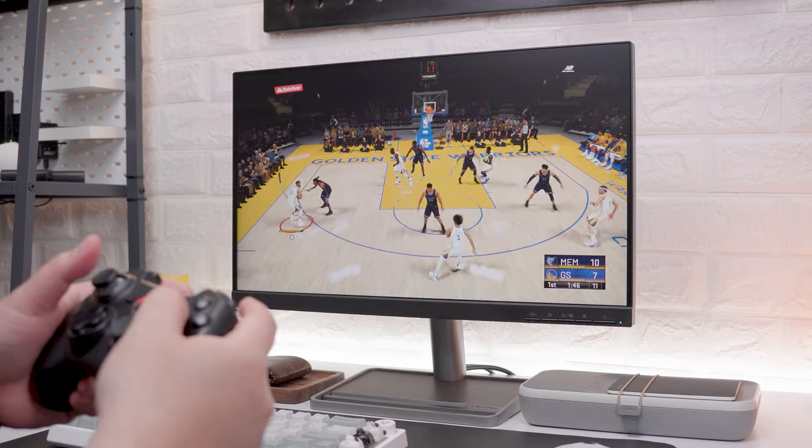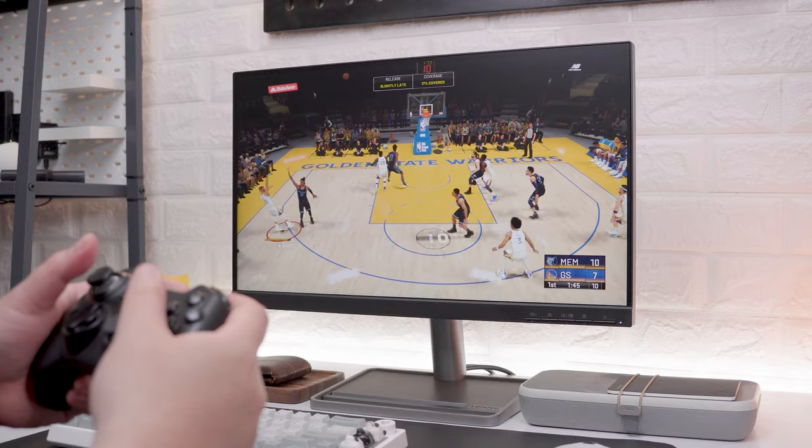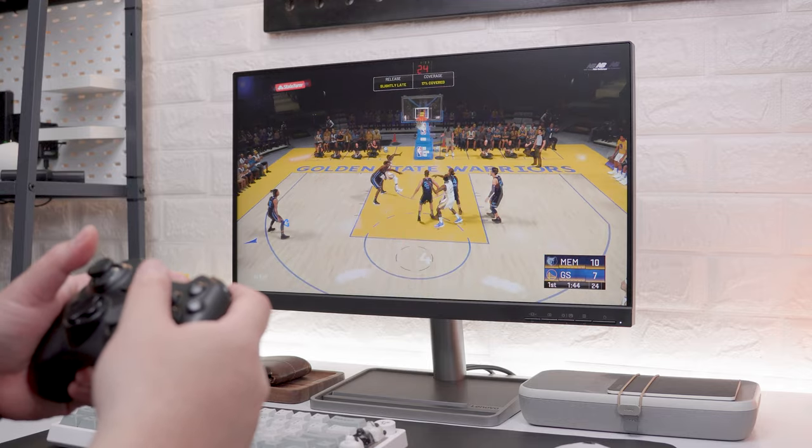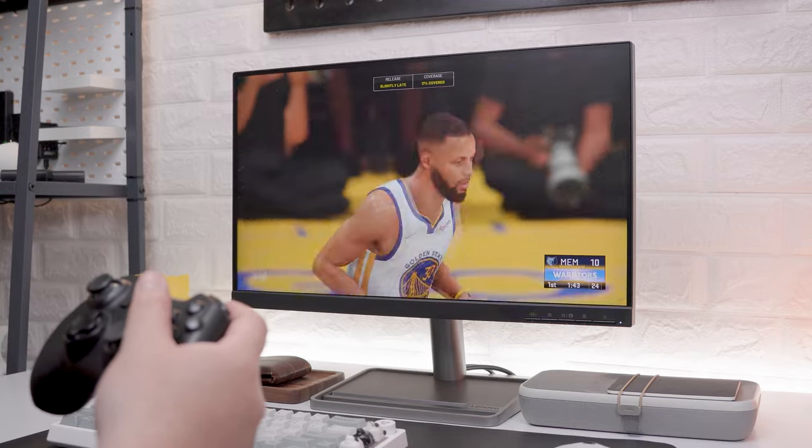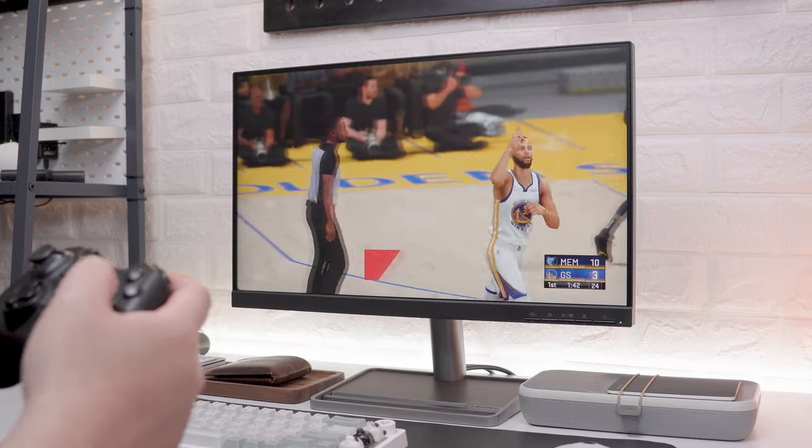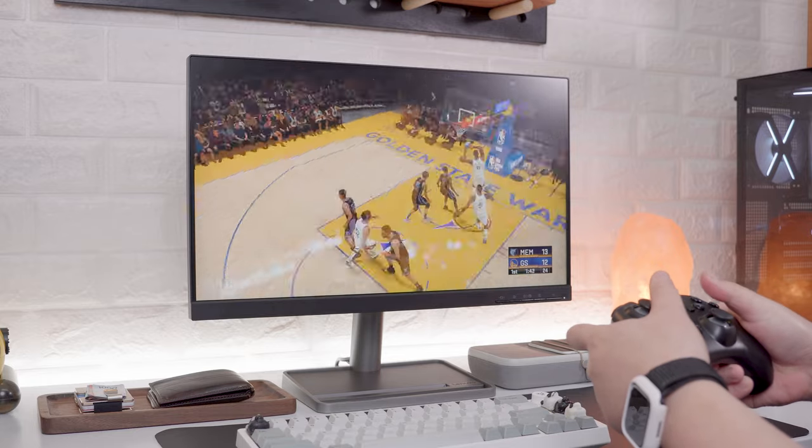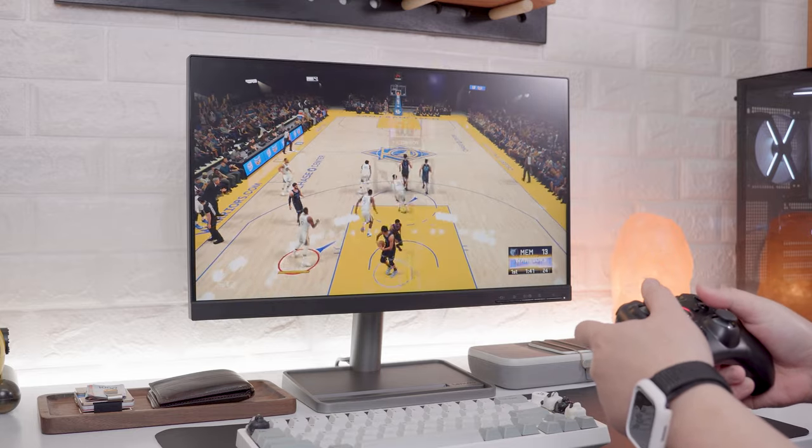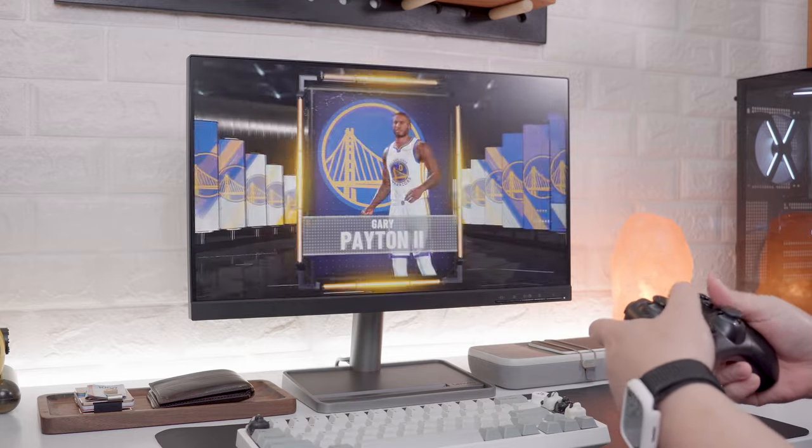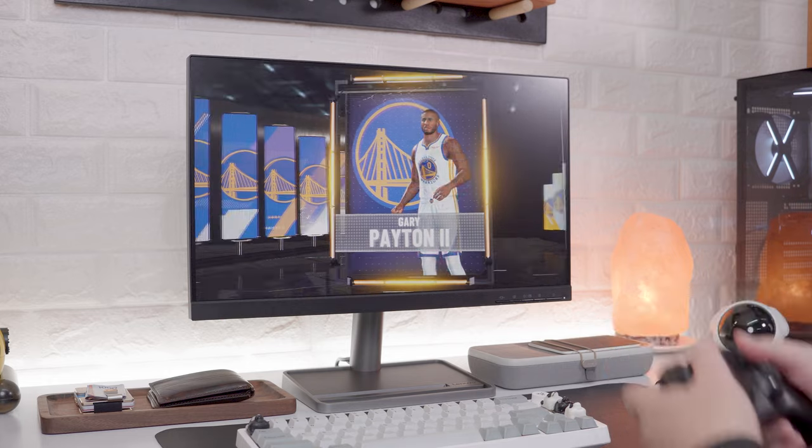However, I did enjoy playing some non-competitive FPS games like NBA 2K22. Again, the colors, contrast, details, and overall image quality are decent enough to enjoy a more laid back game like this.